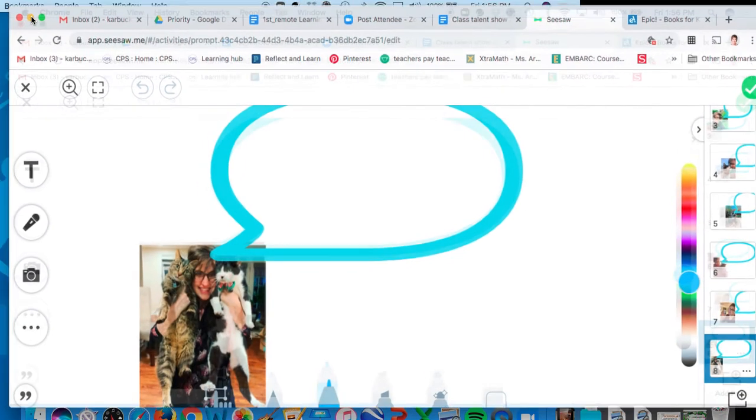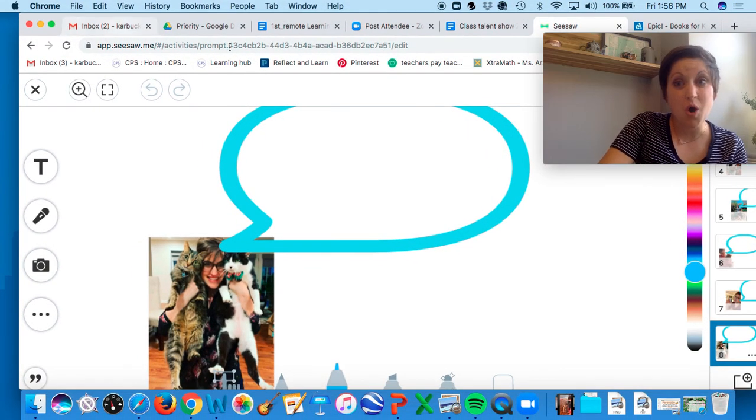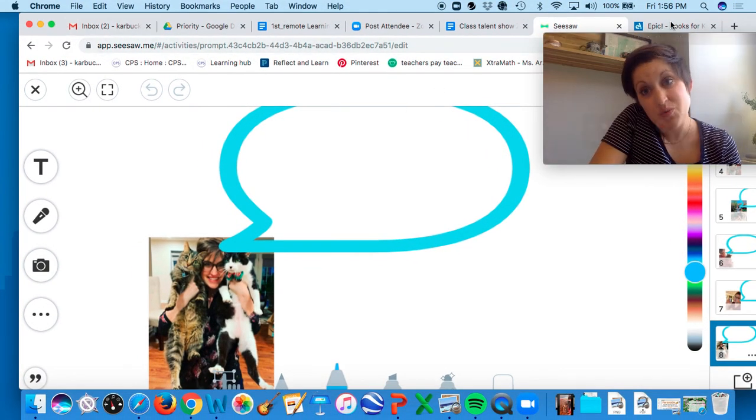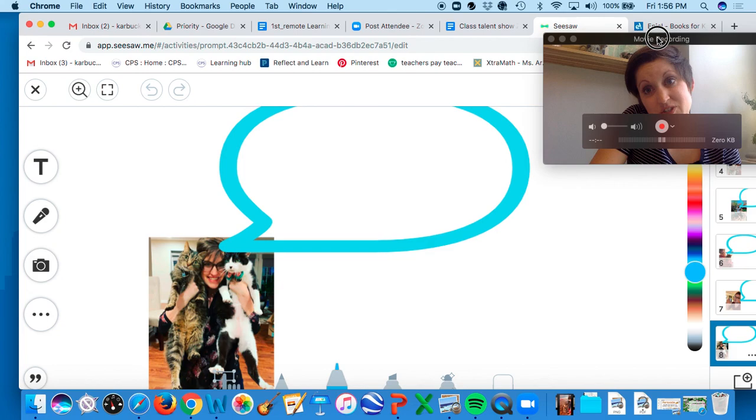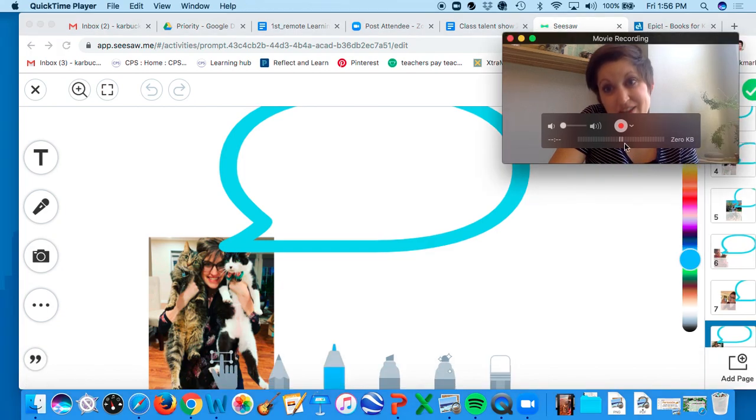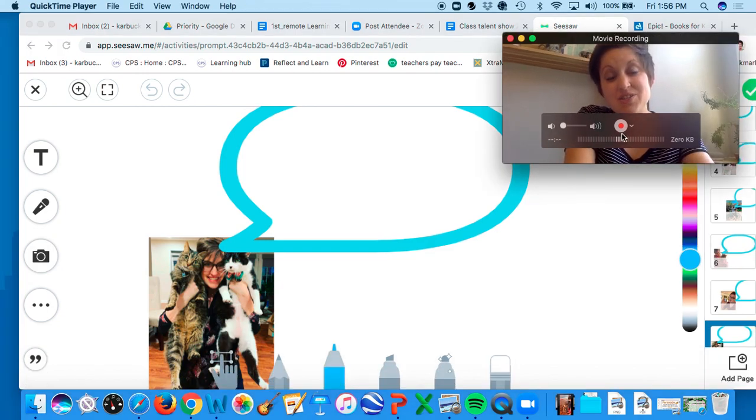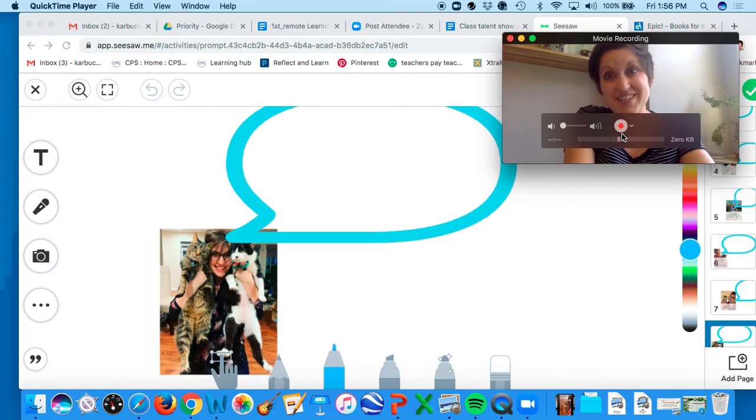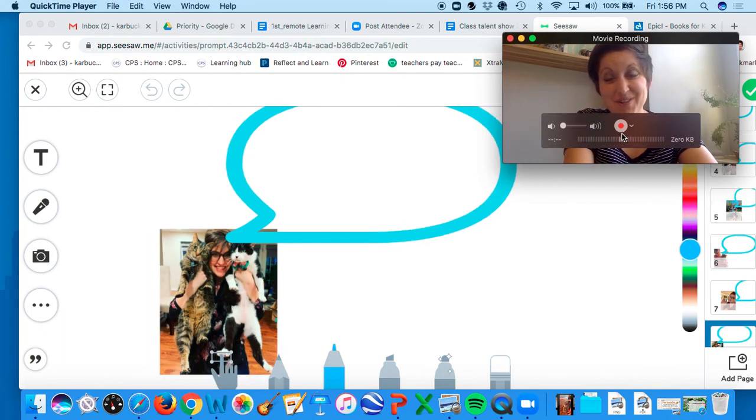So you are going to choose which of those you would like to make a speech bubble of things that I say a lot in first grade, and you can choose more than one. Okay. So I'm really excited to see what you guys come up with. So have a lovely day, first grade.